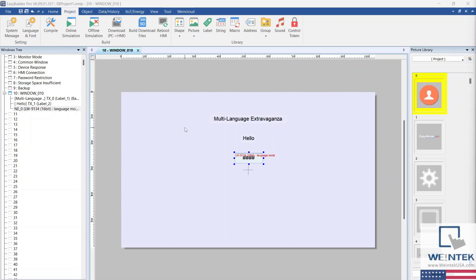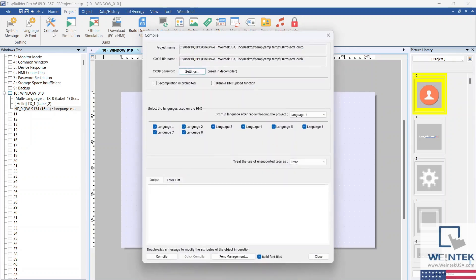Within the Project tab, select Compile. Ensure that all the languages you have configured are selected and press Compile.